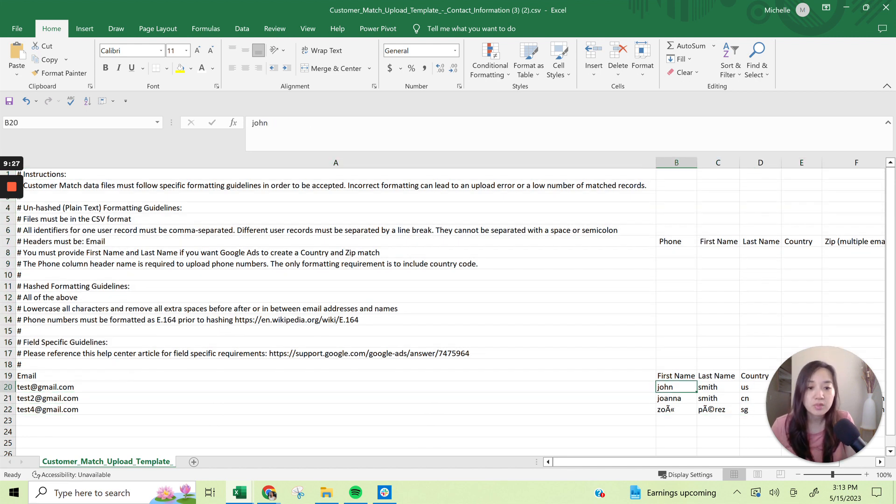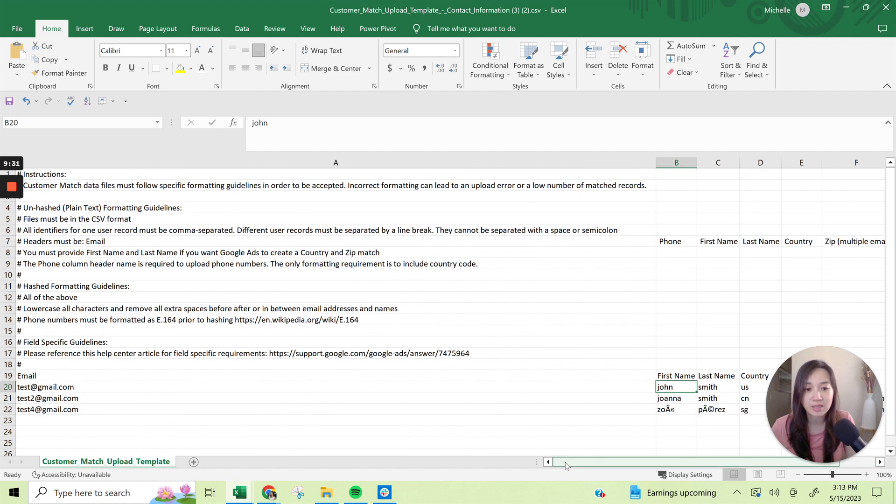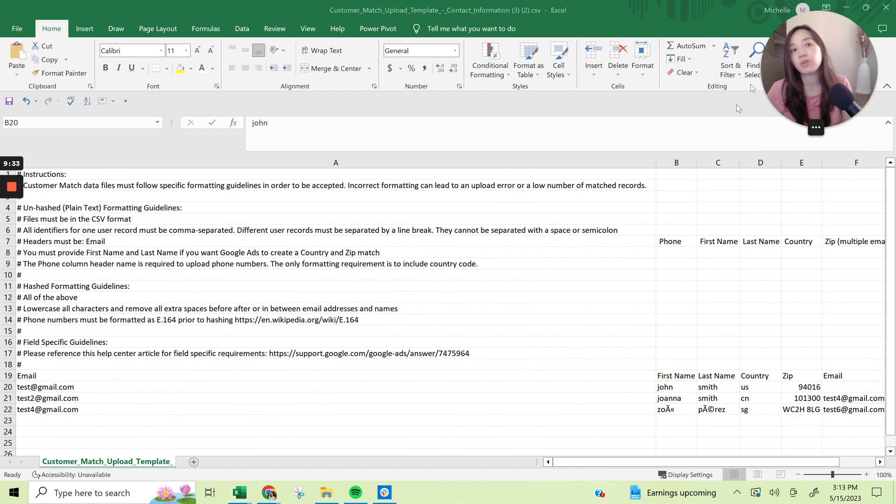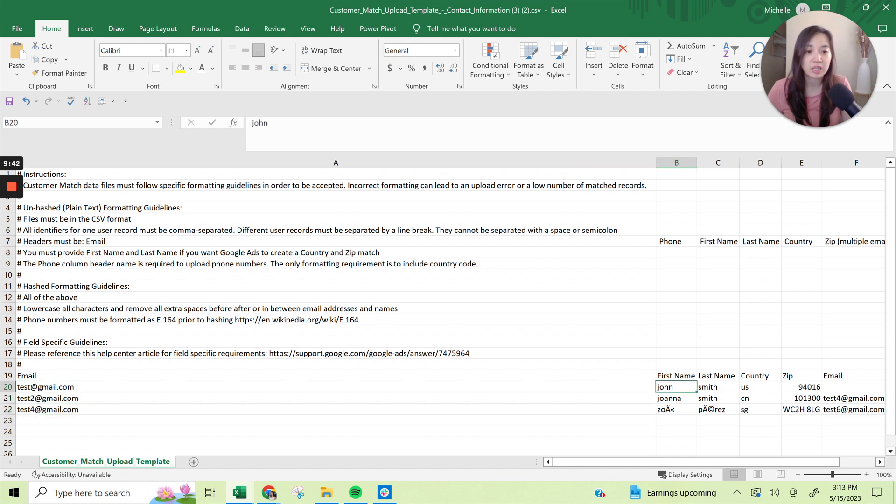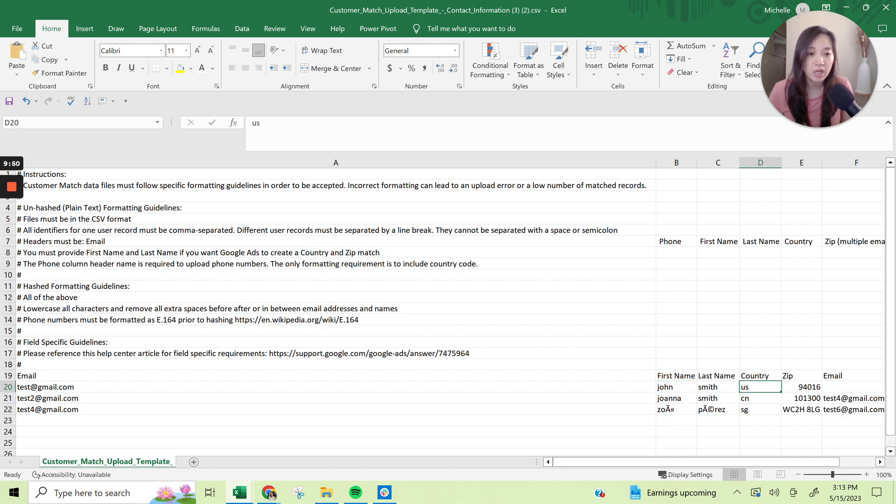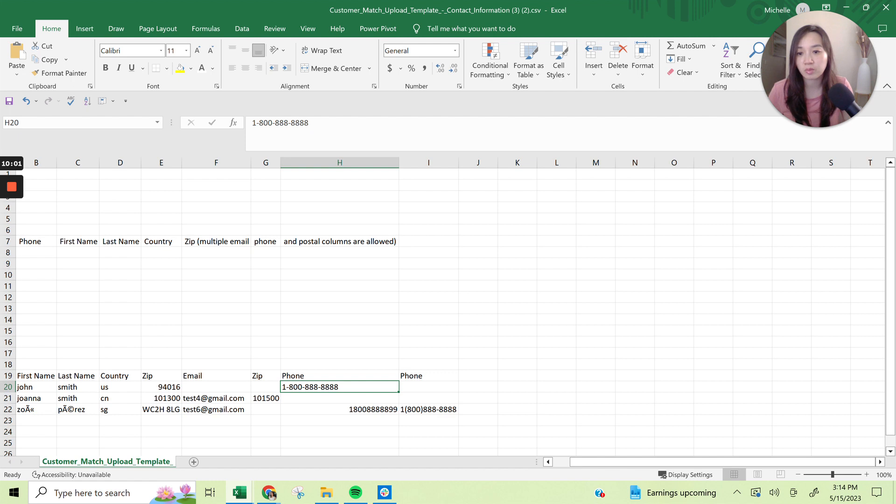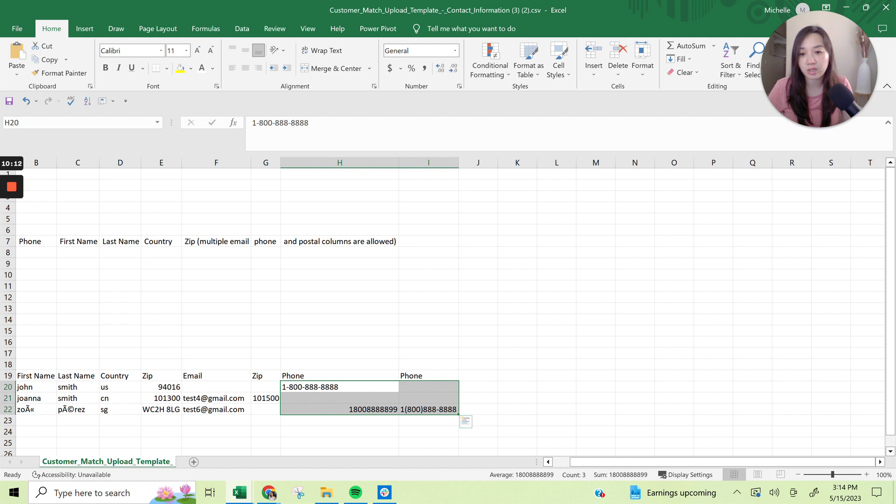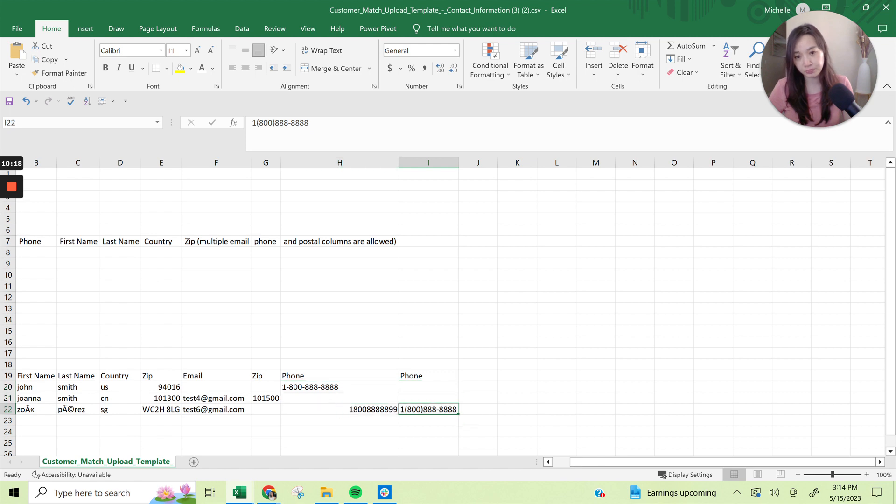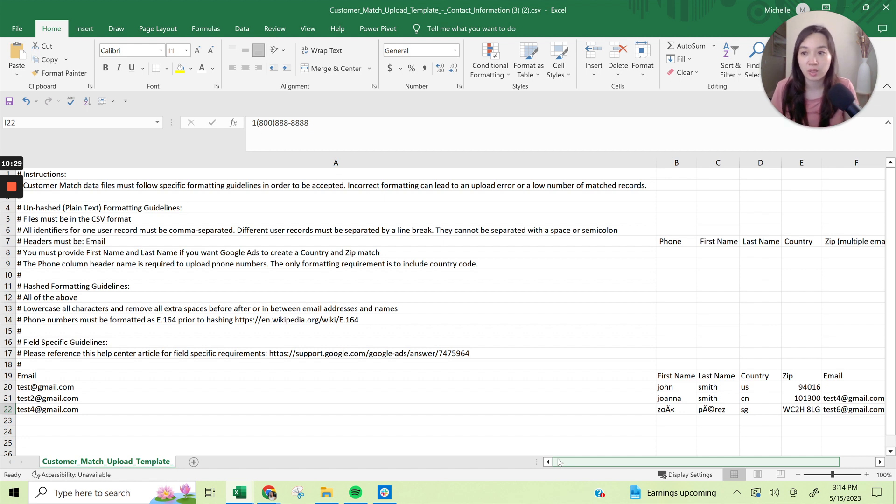So open it up so you can essentially see the formats in which it accepts the data. So you see for like email, it has to be something at something.com. The first name, it doesn't necessarily have to be capitalized. You can put it in lowercase. And then country, you need to make sure that you're putting the right country that they belong to or that they're in zip code, email, zip again, phone number and phone number. Do you see how this zip code looks different from this? So that's because it's a different country, but for the phone number, do you see how here it's like one dash and then this one doesn't have dash. And then this one has the parentheses around it. So Google can accept any one of those formats. But it just wanted to show you the different options that you can upload it.